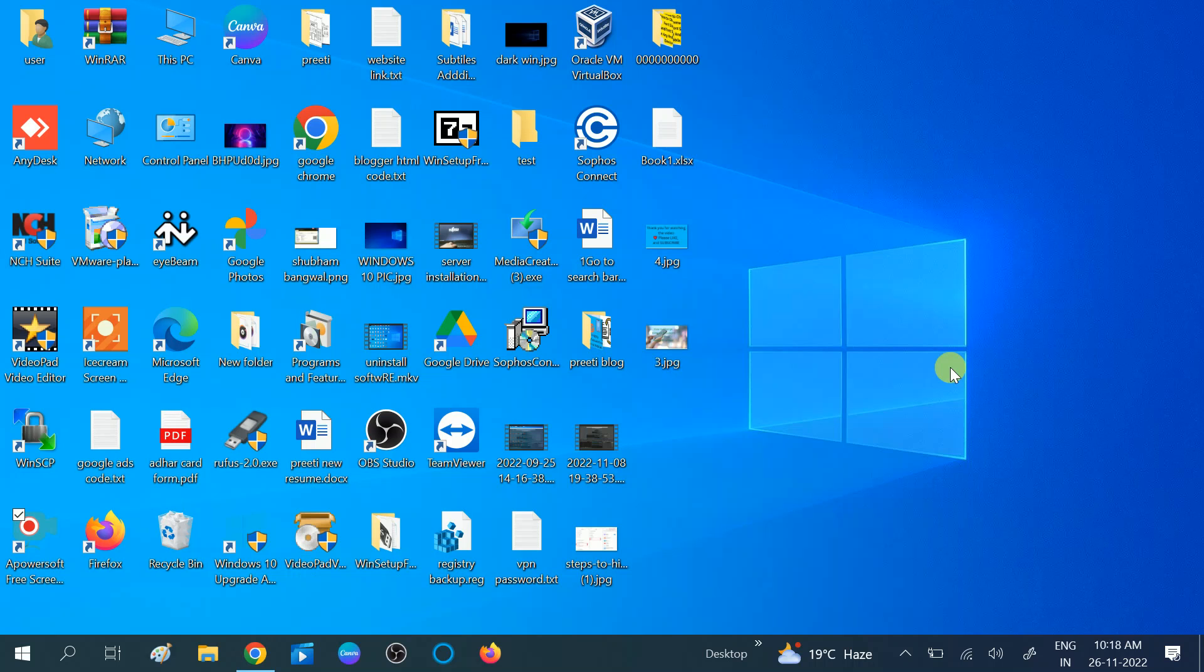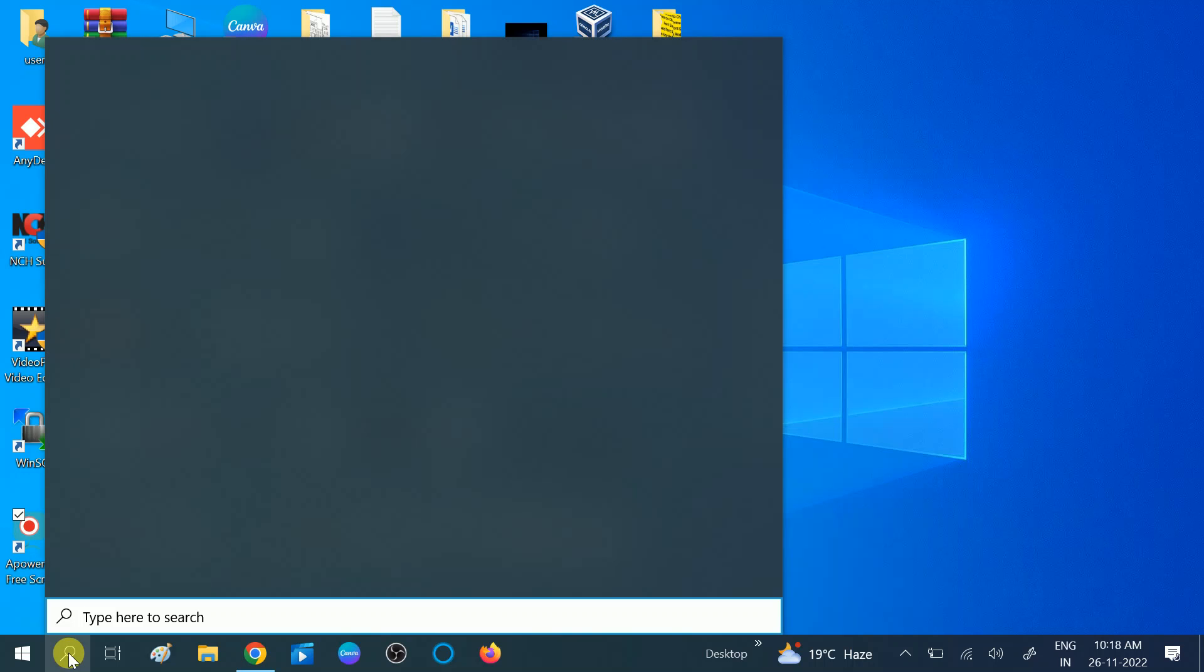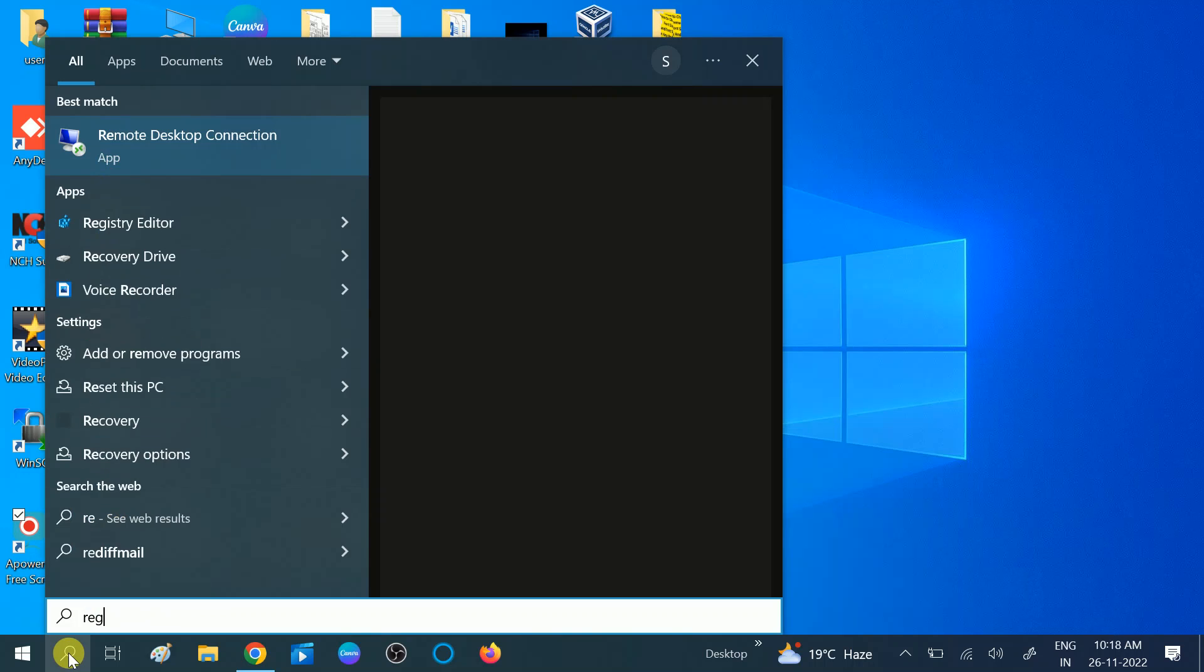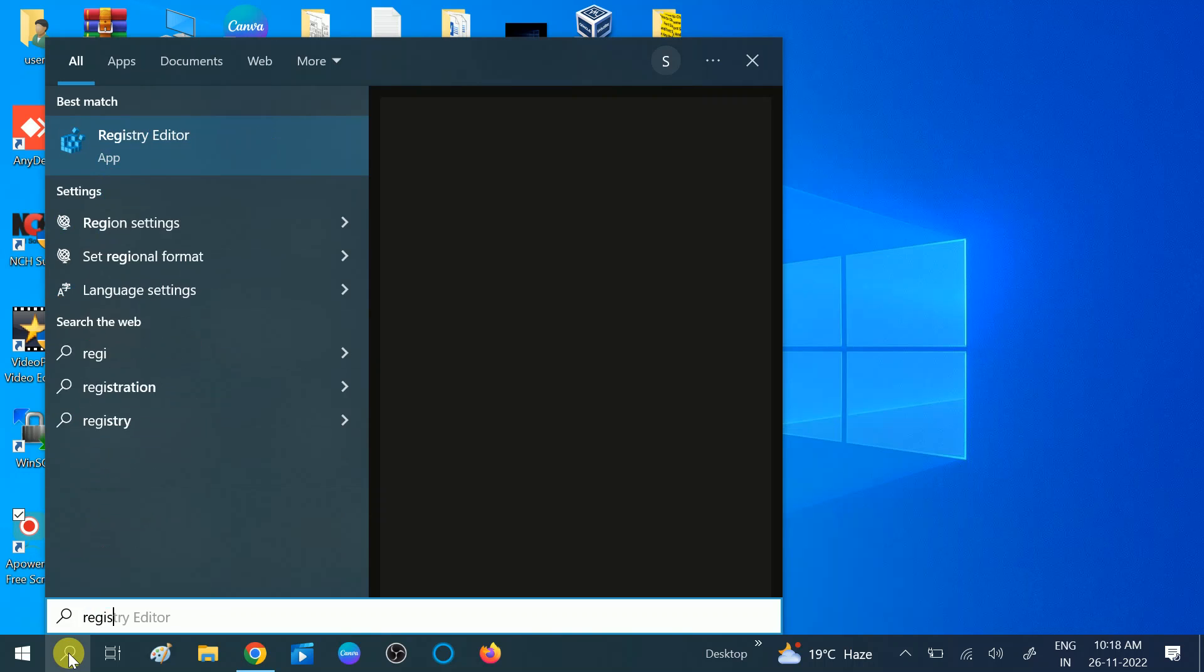For that, go to the search bar and search for Registry. You will see the Registry Editor.